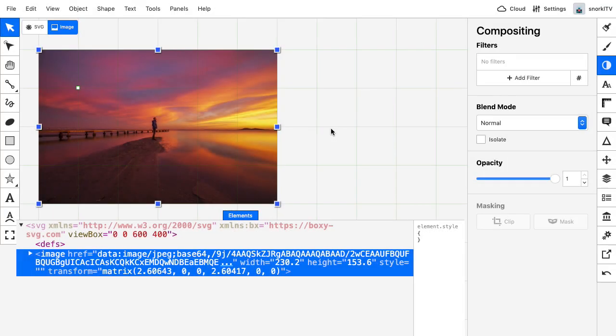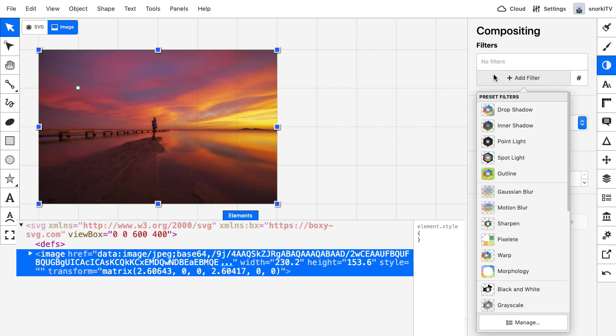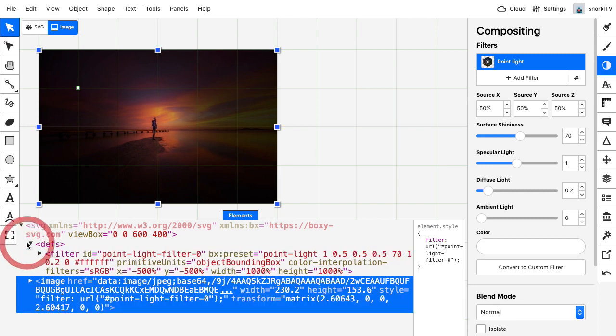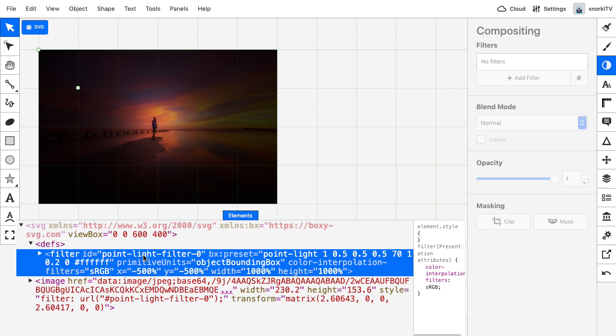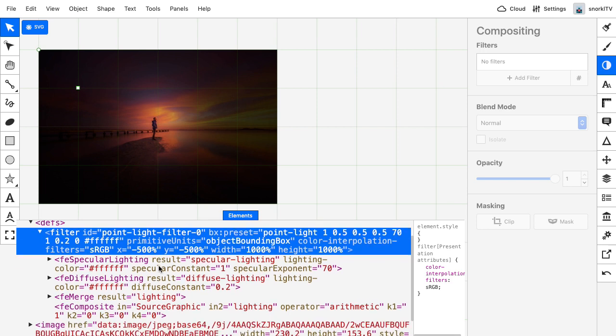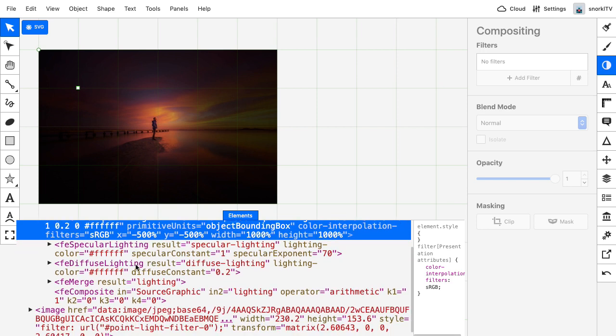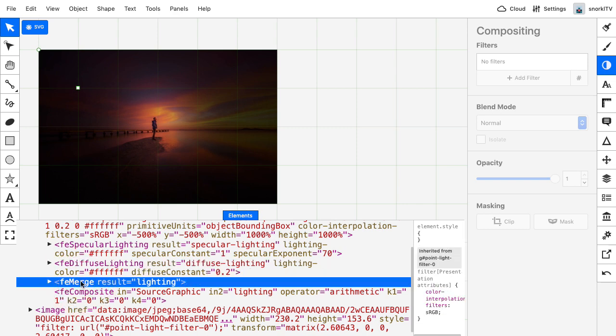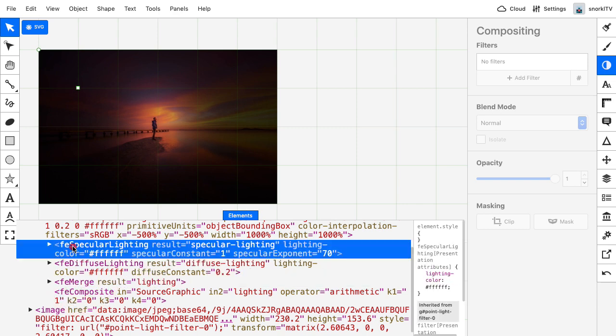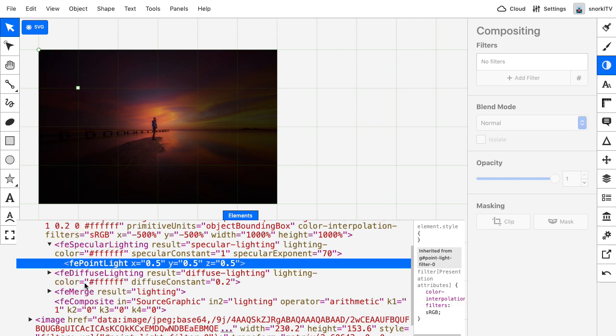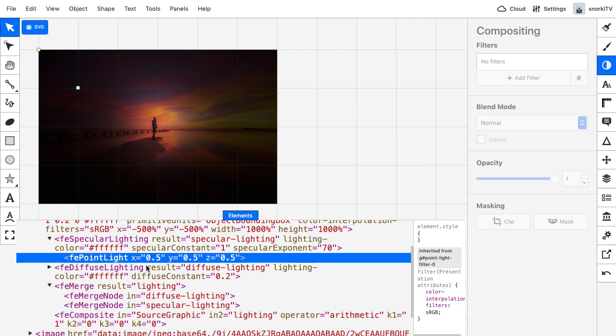So back here in Boxy, I've removed all the filters. And now I want to focus on the filters at the top of the list here. Something like this point light effect is really neat. But I want to show you that in the defs, we're going to have the filter object with the ID of point light filter zero. And inside of there, we have all of these filter primitives like FE specular lighting, FE diffuse lighting, FE merge. And each one of these, you can sort of crack open and see that there are more nested primitives inside of them.